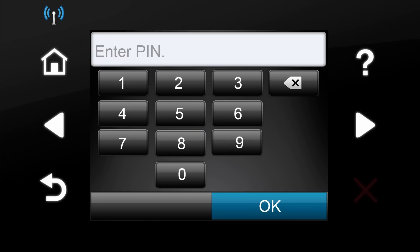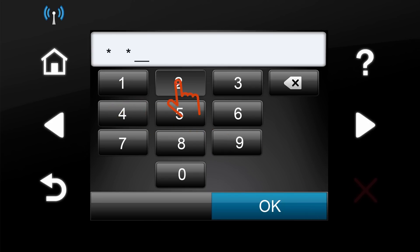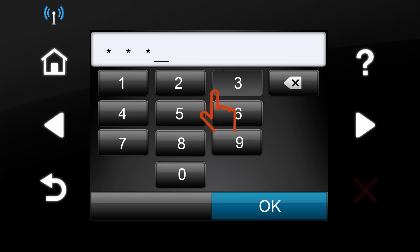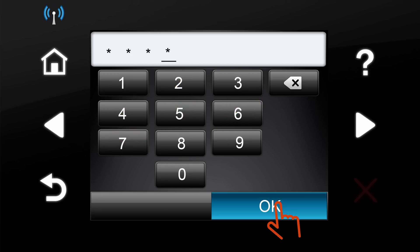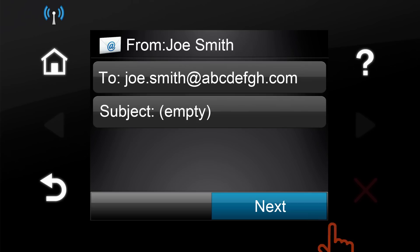Select the From address that you want to use. Type in the four-digit PIN that was previously configured in the EWS. Touch the OK button.